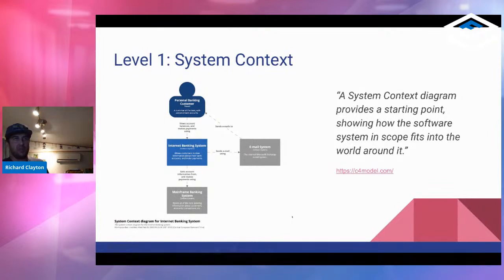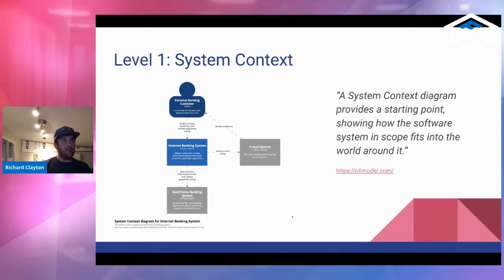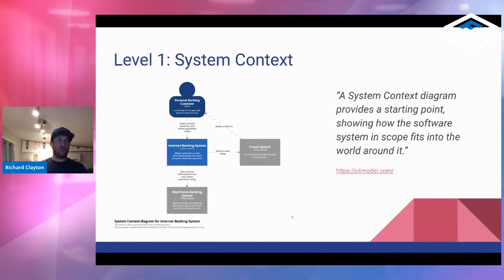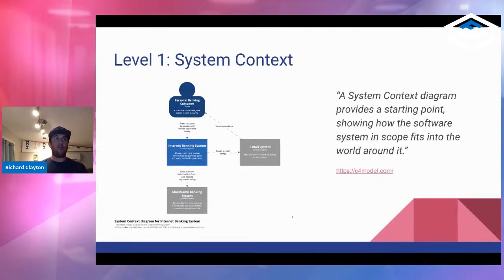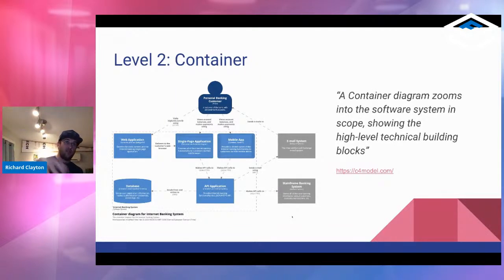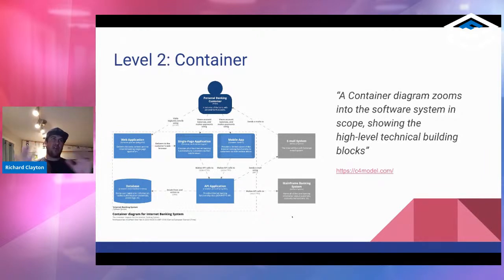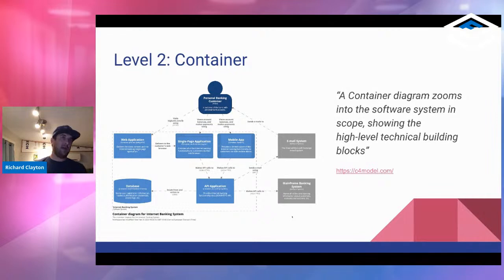To describe these levels more specifically: the first level is the system context, showing how the software system fits in the world around you. In his example, a banking customer interacts with the banking system, which interacts with an email system and a mainframe for batch analytical processing. This is not super important for us developers, but helpful for people to understand your system from the outside. Then he drills down to the container diagram — services like a web server, a single-page application, mobile app, API layer, databases. It's a top-down view of independent processes running in your architecture.